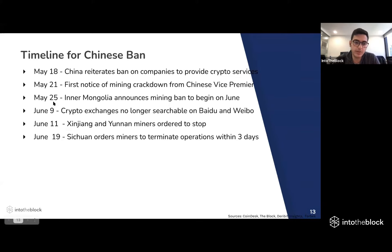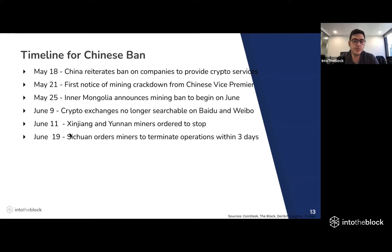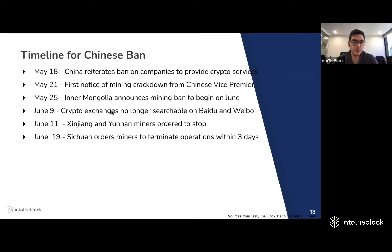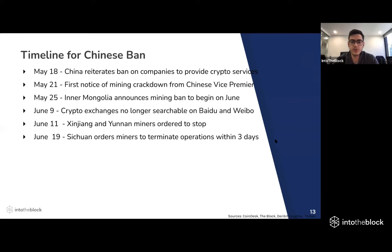Following the Inner Mongolia ban, the Chinese government also started taking measures on exchanges — with Huobi and OKX no longer being searchable on Baidu and Weibo — as well as limiting leverage and taking down derivatives for Chinese traders. In June, other regions such as Xinjiang and Yunnan ordered miners to stop. All three of those regions were initially coal-powered. Then Sichuan — mainly a hydroelectric-powered region — also ordered miners to stop, which raised a lot of questions about whether environmental concerns were actually driving the ban.